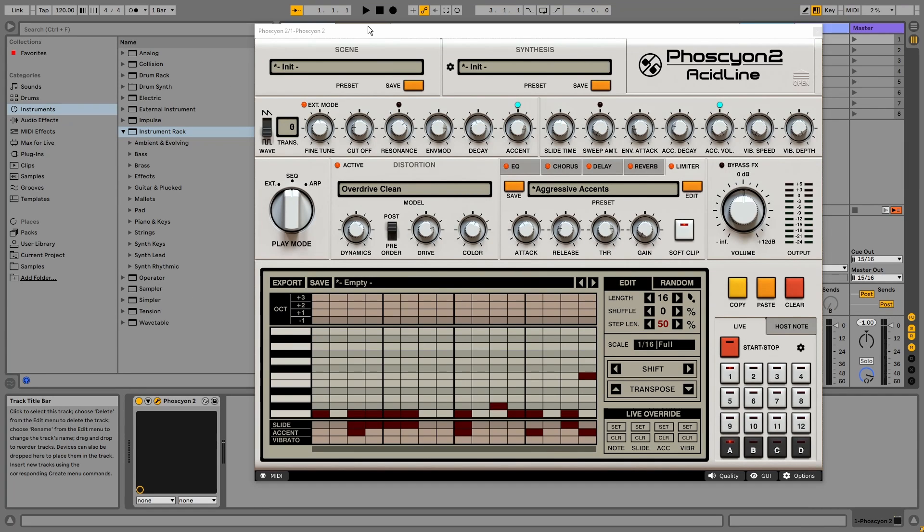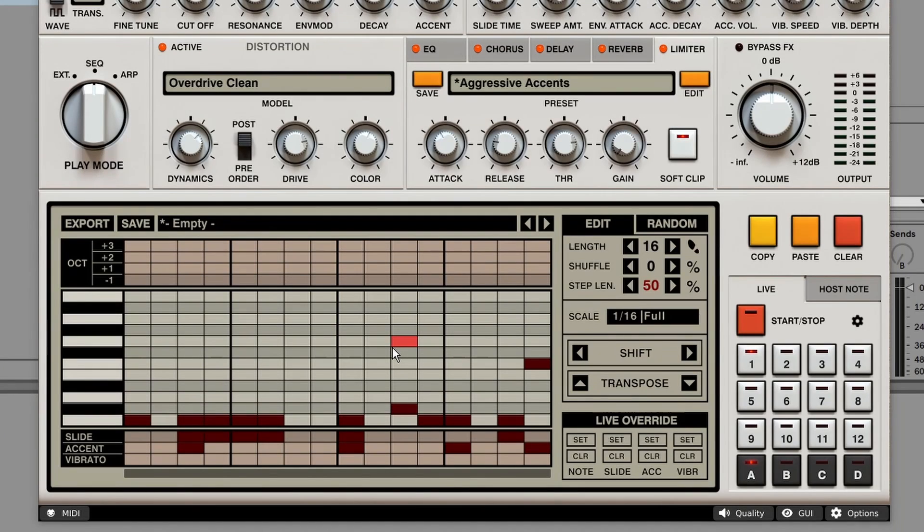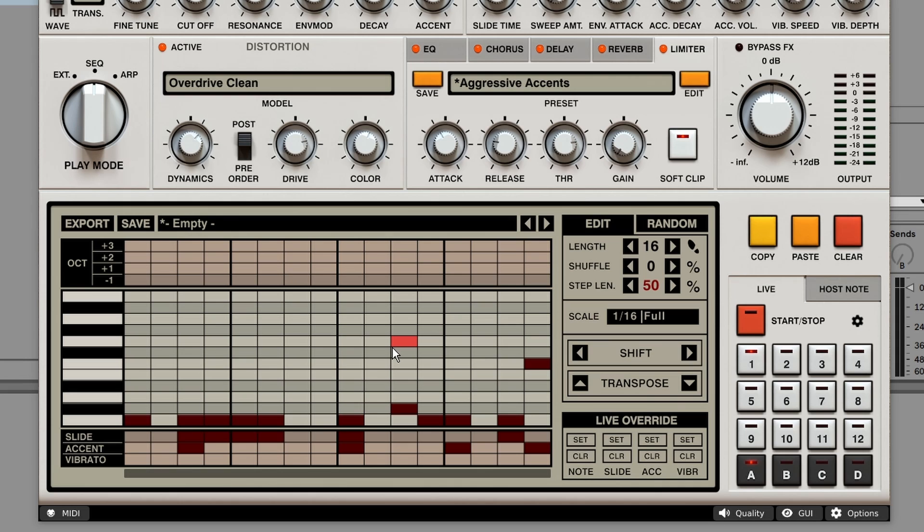Alright. We've already looked at the sequencer a bit. But let's check the other features. This sequencer is pretty easy to use. Much easier than the original hardware unit. But if you're used to the traditional way of sequencing, you can still do that.